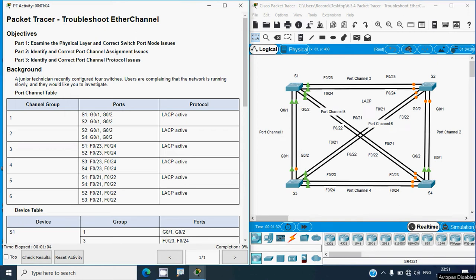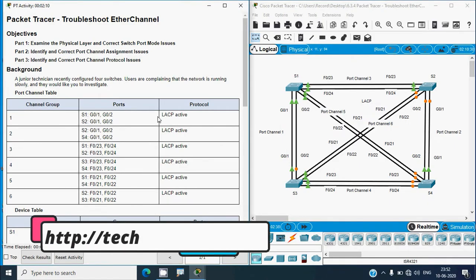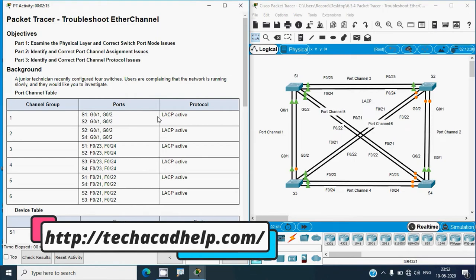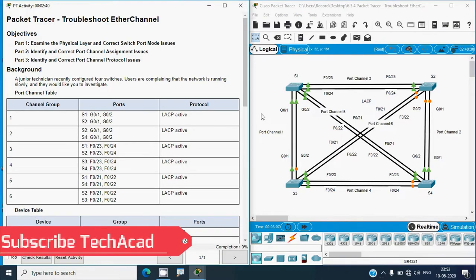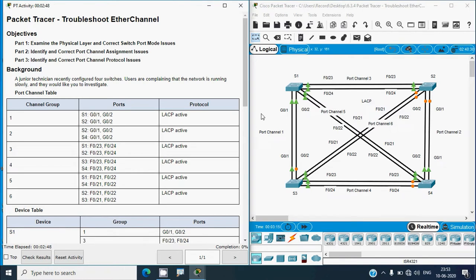Hi friends, welcome. In this video we are going to discuss CCNA version 7 Packet Tracer activity troubleshoot EtherChannel. If you like to get any project support or CCNA online classes, you can contact our team using our website link from the description below. If you like to get these technical videos in future, consider subscribing and enable the bell icon so you get notifications whenever we upload a new video.